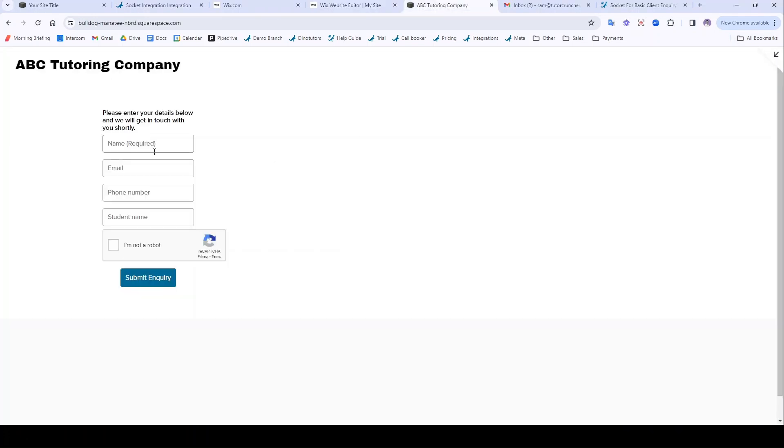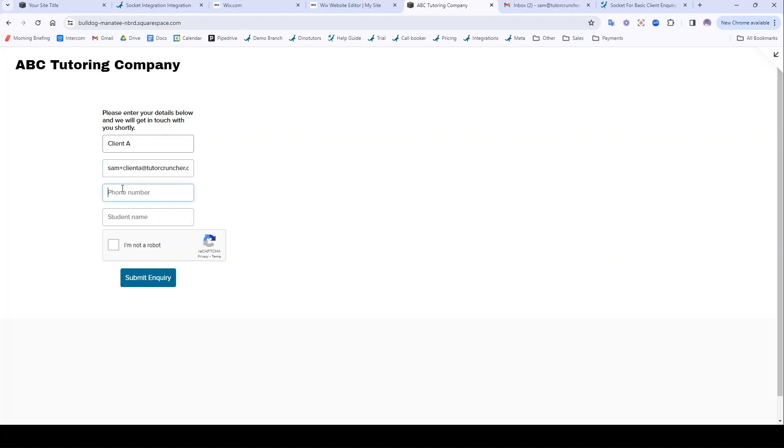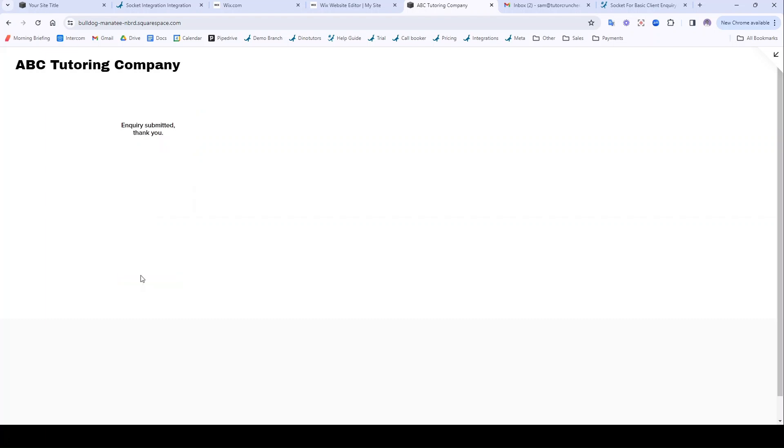Just to give you an idea of how this is going to work, if I was a prospective client I could fill in my name, give myself an email, perhaps a phone number as well, and then give myself a student name, do the recaptcha, submit that.